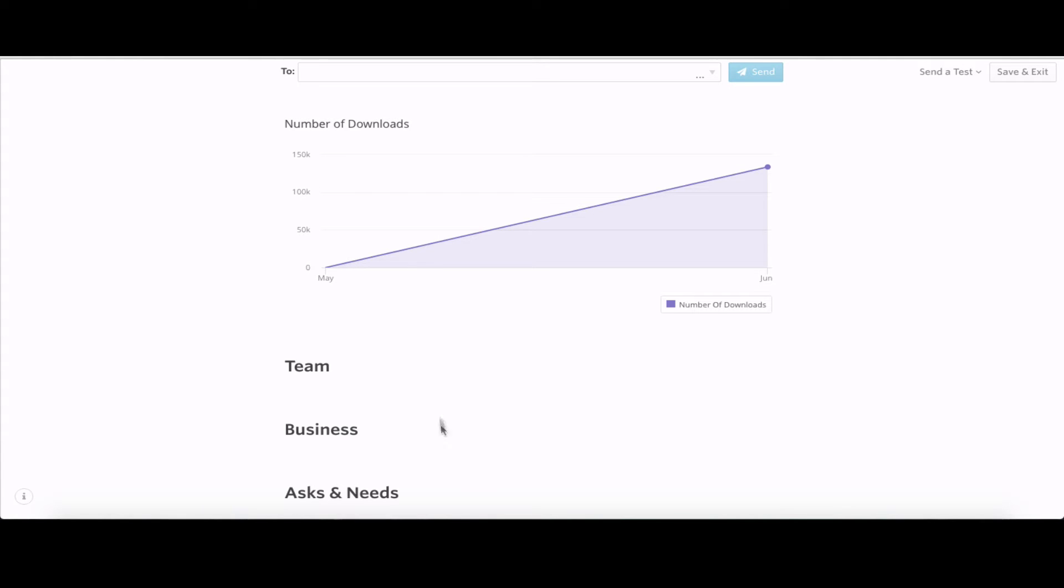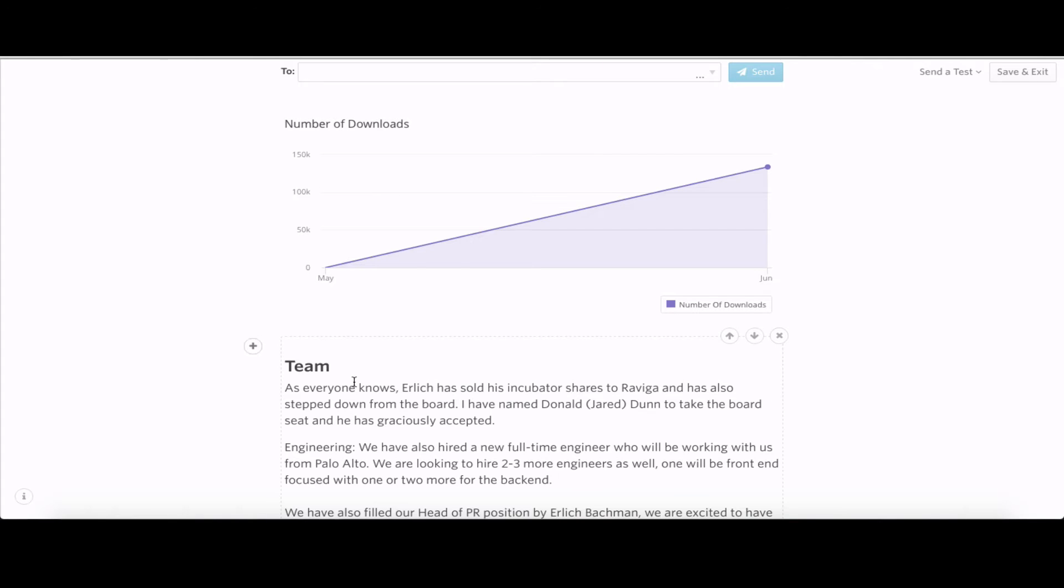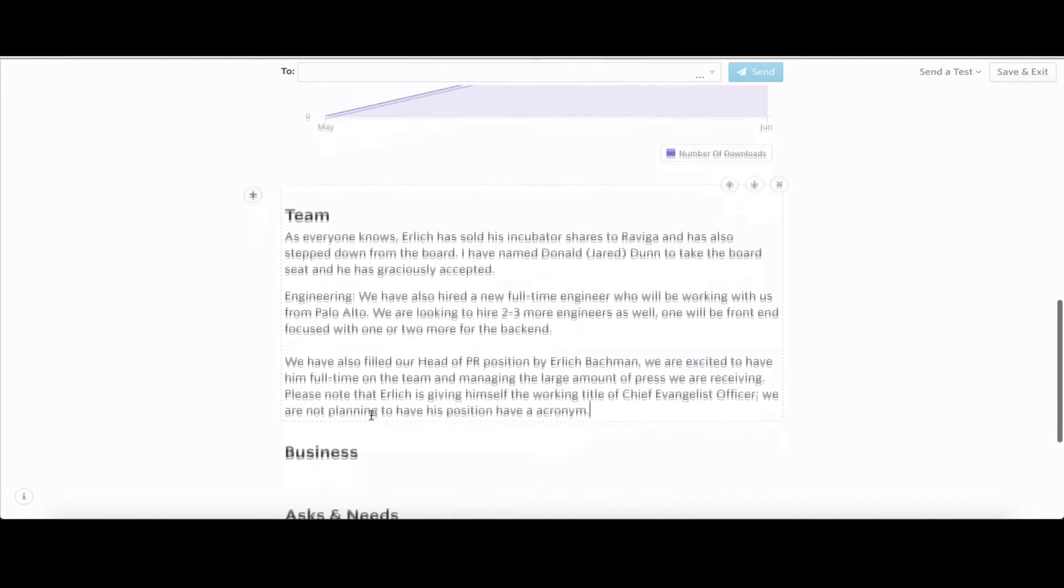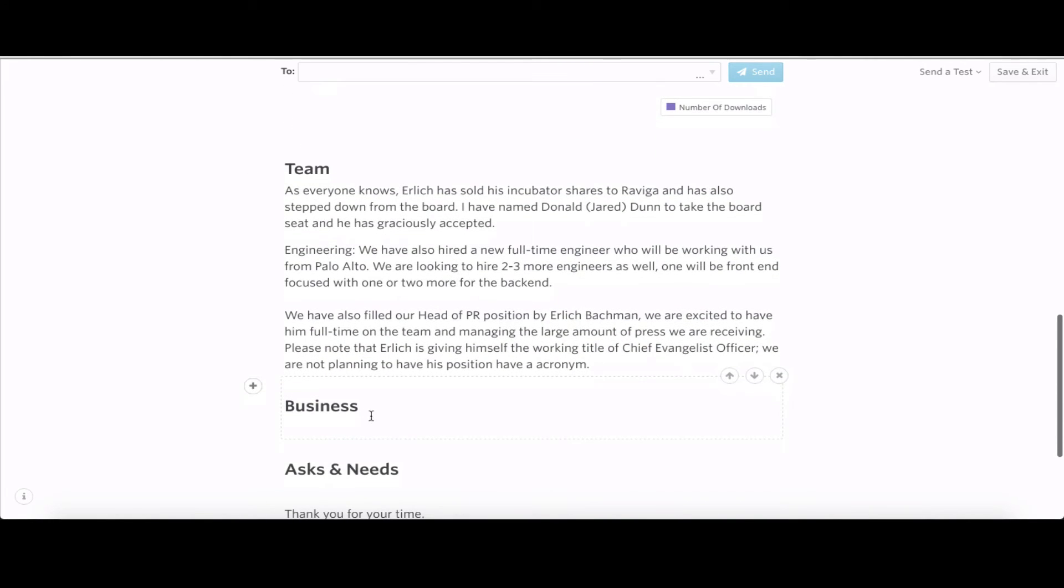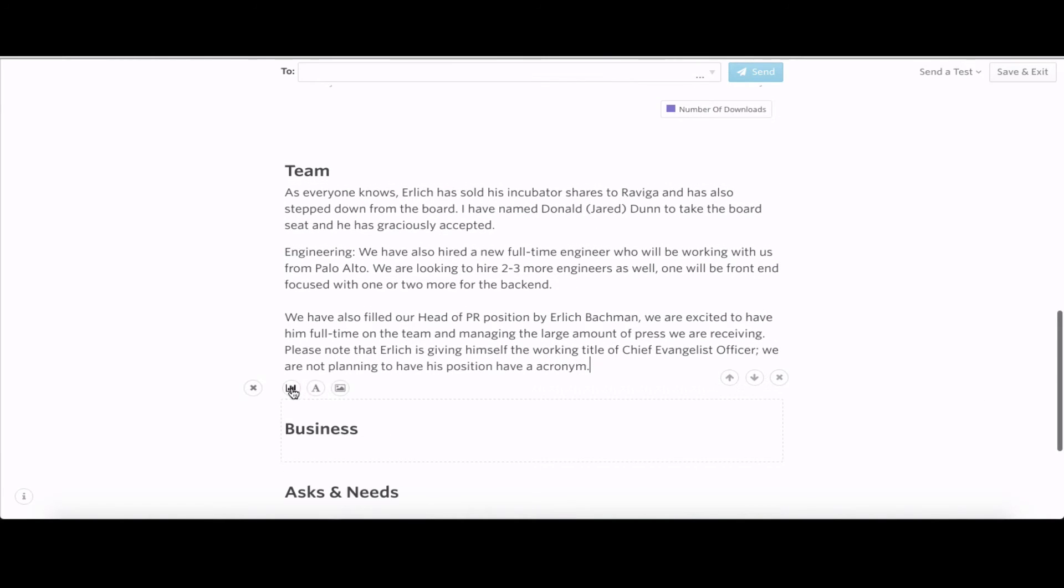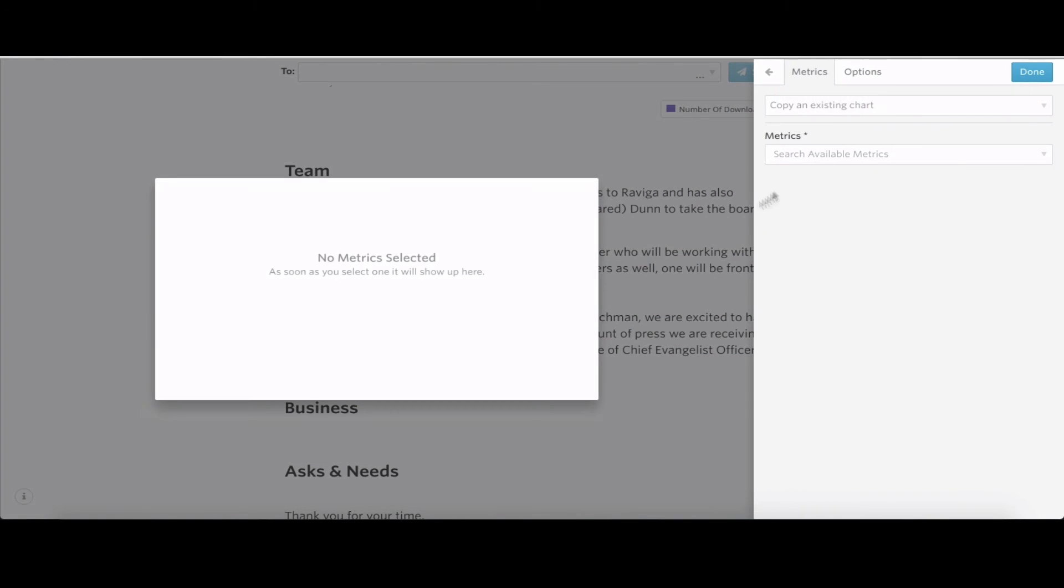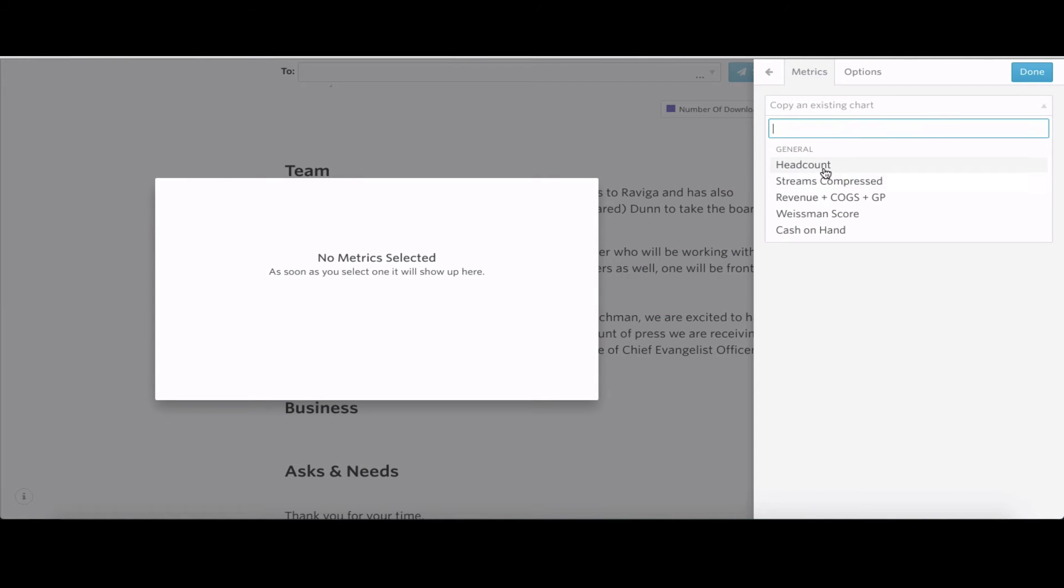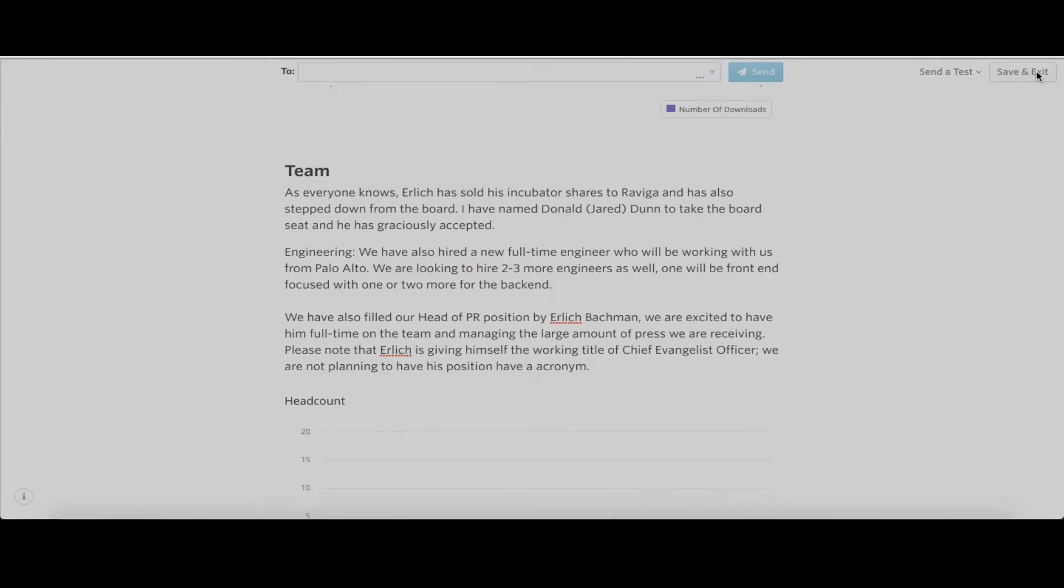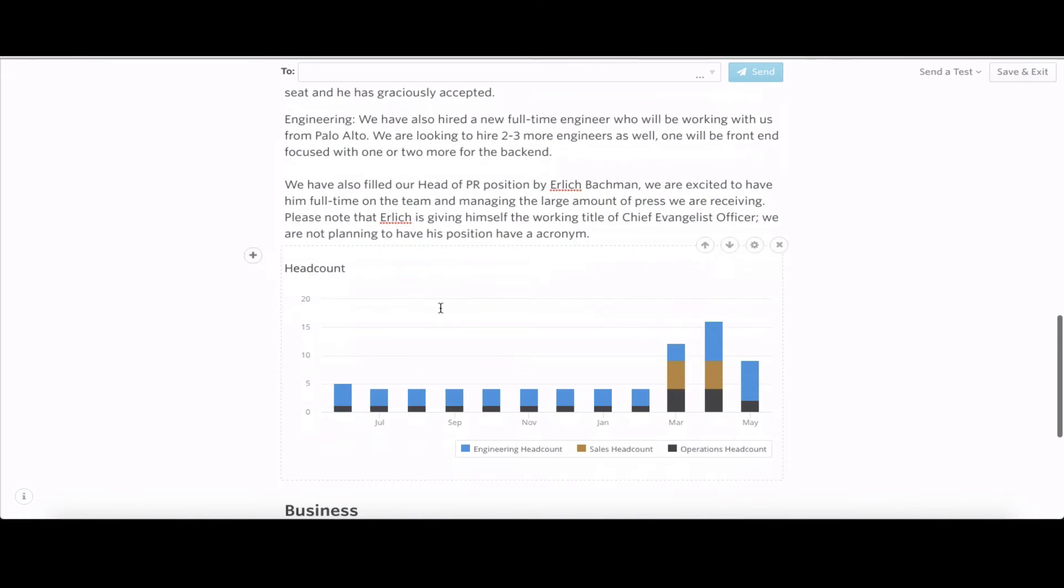Also for engineering, looking at hiring two to three more engineers. Currently have a full-time engineer in Palo Alto. Also filling the PR position with Ehrlich Bachman, keeping him close to the team. Then we'll add in headcount there so everyone can see how that's progressing.